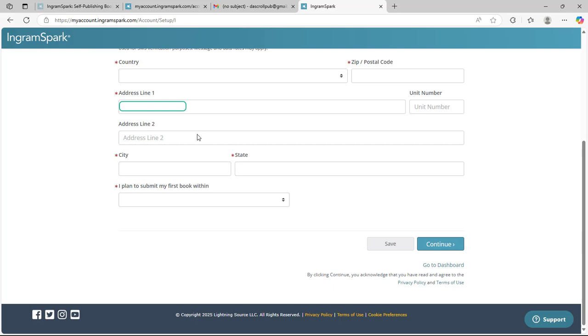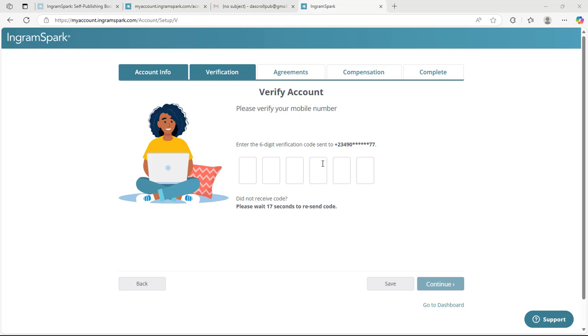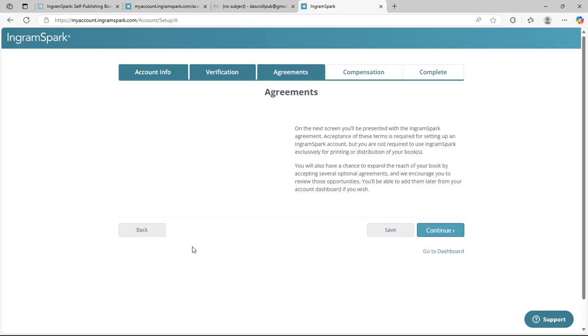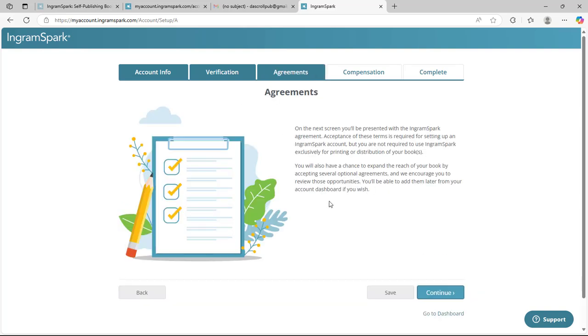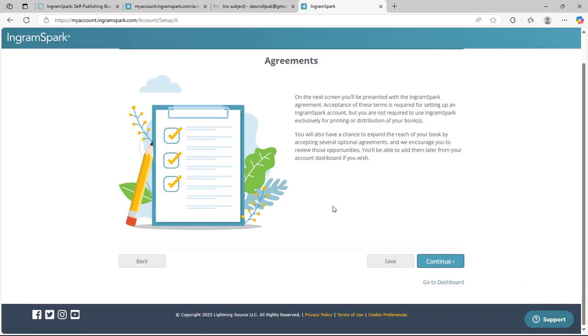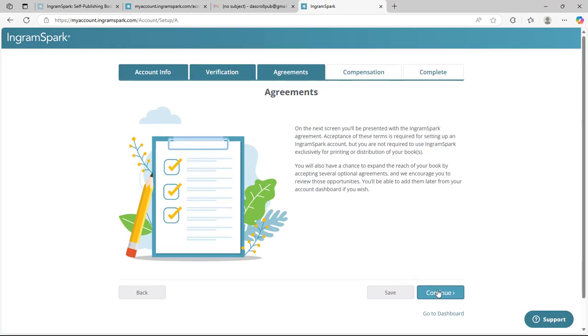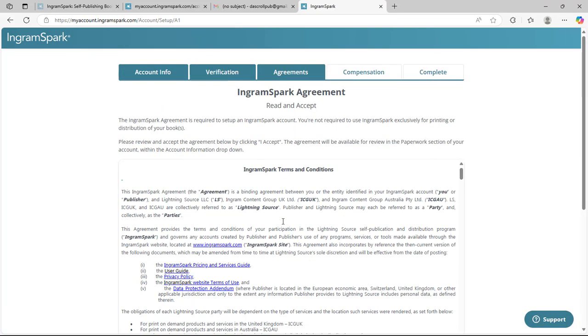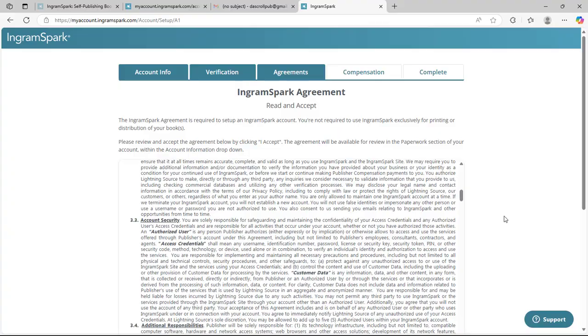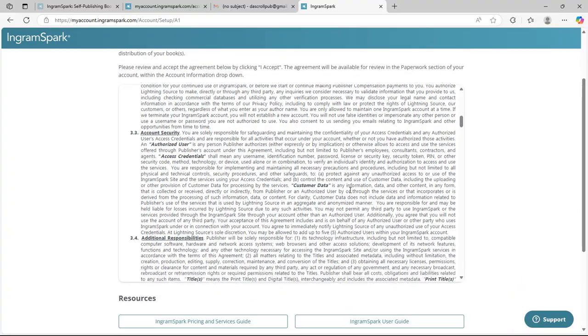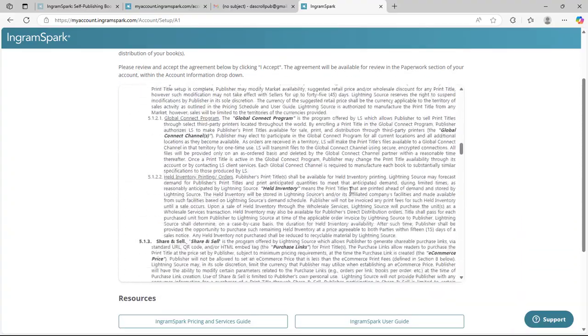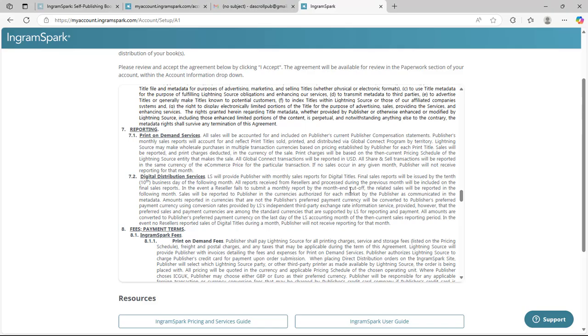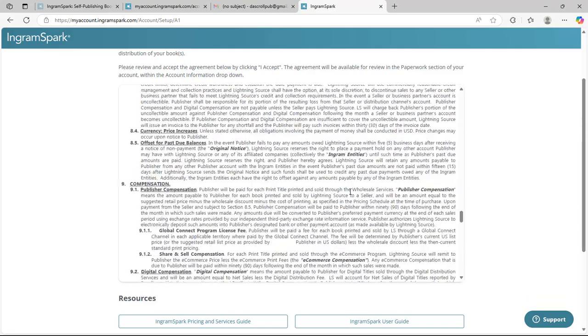Let me quickly fill in all these details. Once you're done providing this information in this particular session, you just have to click continue. Then a verification code will be sent to you. Once the code is correct, it's going to indicate correct, then click continue. Then we move to the agreement section. Under this agreement, you click continue. Now here you read and accept IngramSpark's policies and agreements.